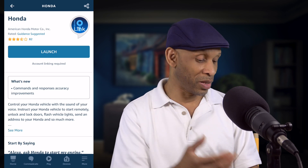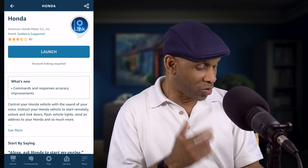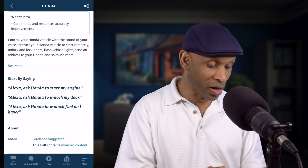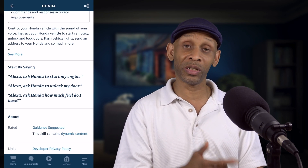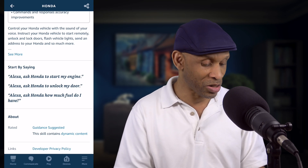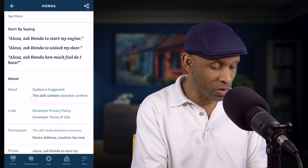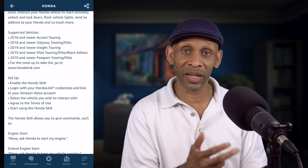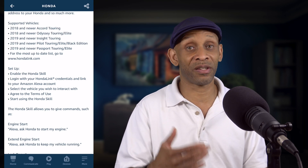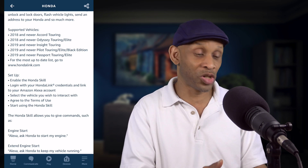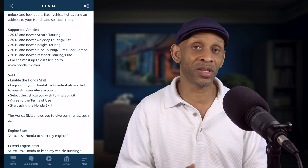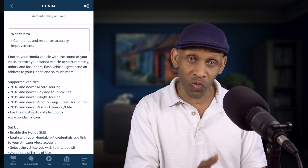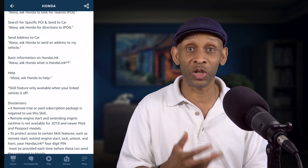After the connection is complete, you can look to see what you can do with the skill. With Honda, you can ask it to start your engine, use it to unlock the door, and ask how much fuel you have left in your vehicle — those are the three basic things. There might be other things available too. You can also check to see which vehicles the skill works with, since it's not going to be every single vehicle on the Honda line.